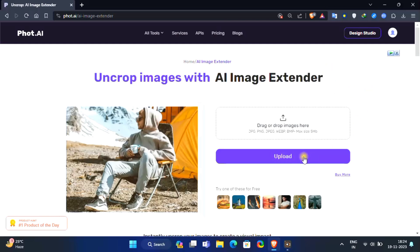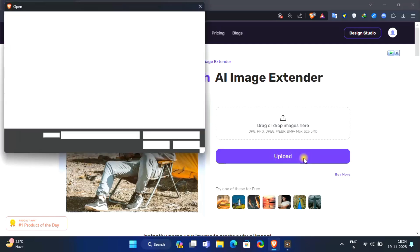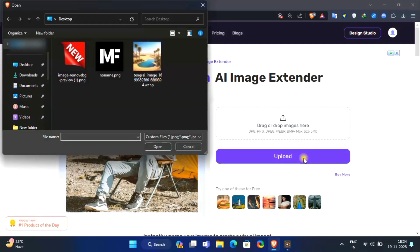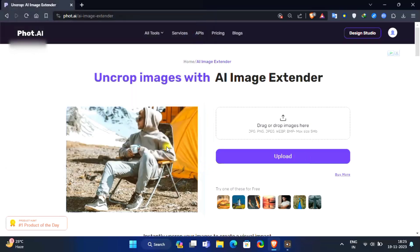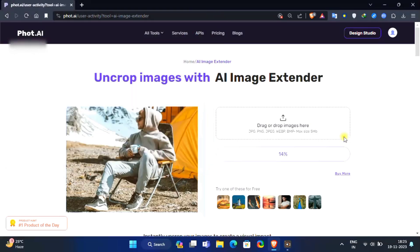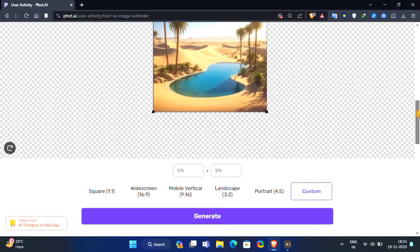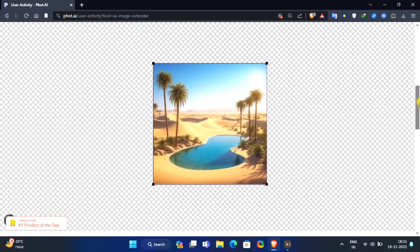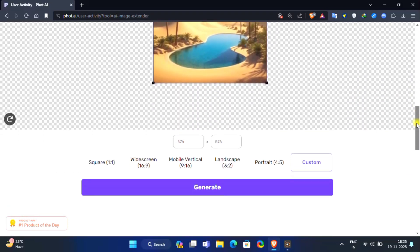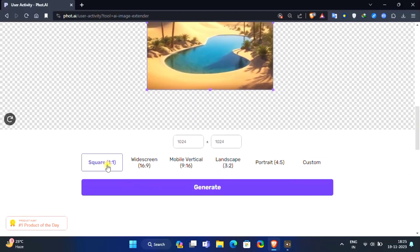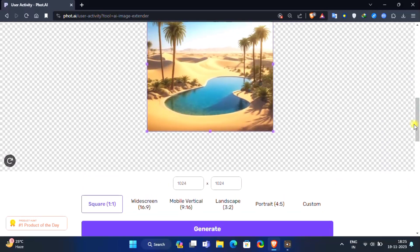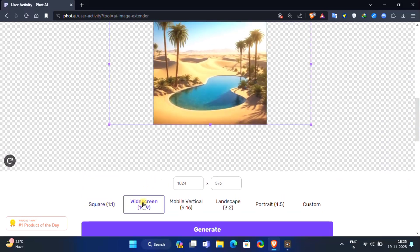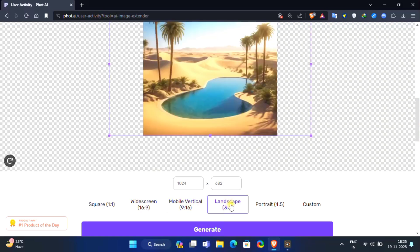Upload your image. Choose aspect ratio according to your needs, then click on generate button. Wait for a few seconds.